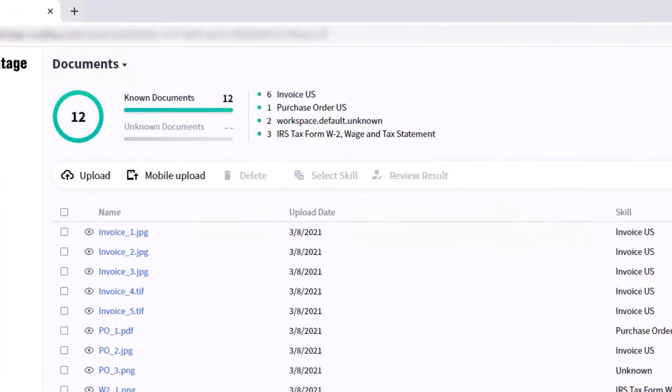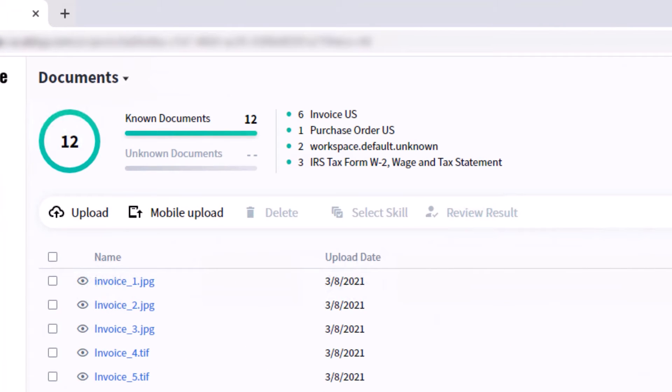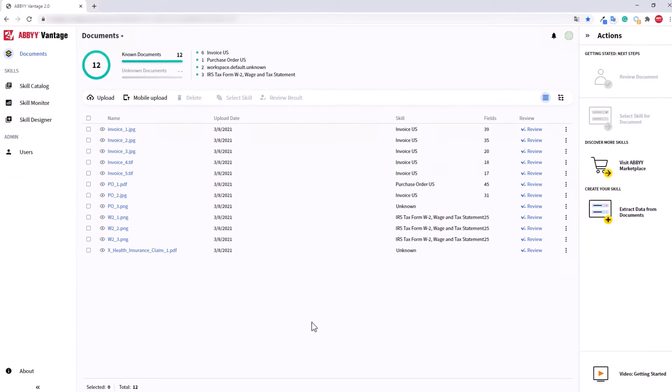Look at the dashboard. It shows how many documents the system has recognized and automatically extracted data from.